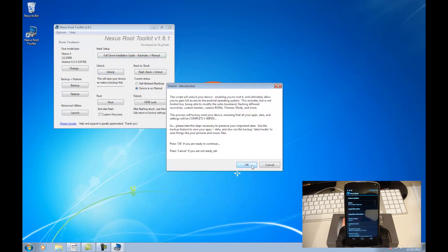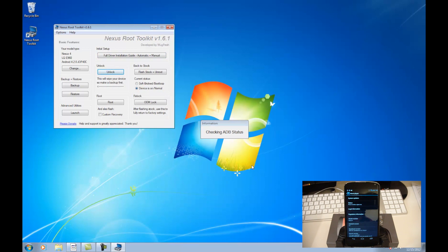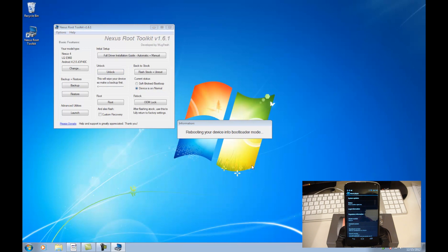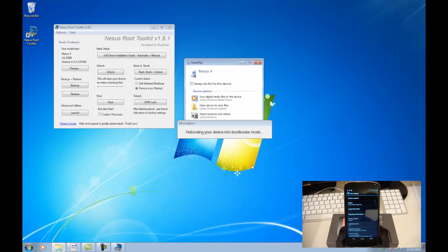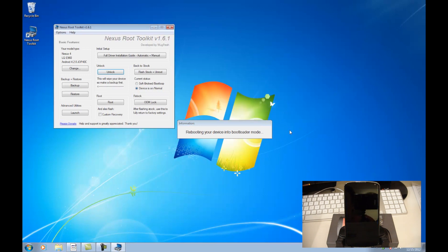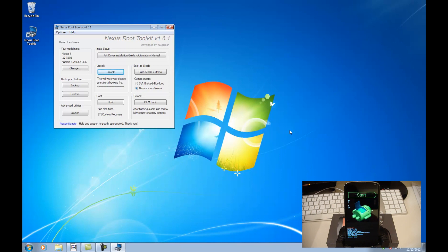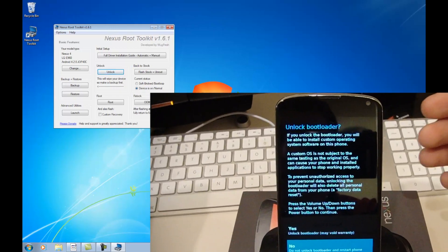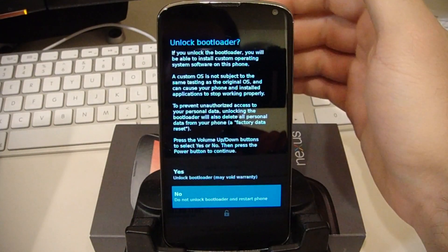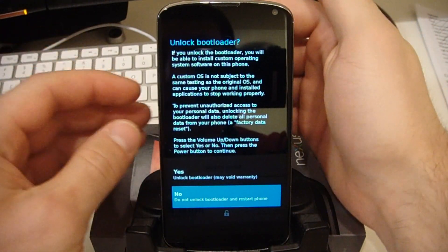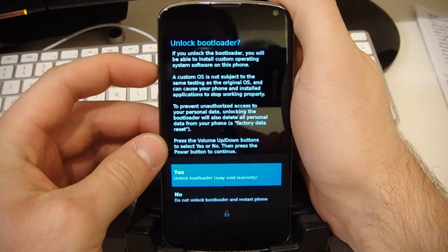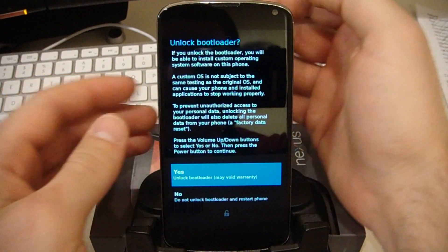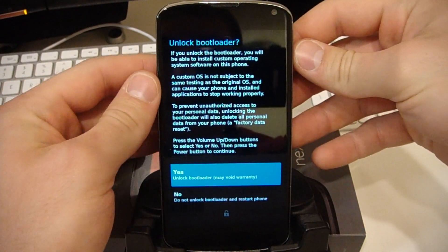And we can hit OK. It's just checking that it connects to the phone, device connected. And now it's going to reboot the device into the bootloader. And here we are at this screen. This is the bootloader. And now it says unlock bootloader. We're going to use the volume keys to select yes. So we can just hit volume up to go up to yes, and then the power button to select that.